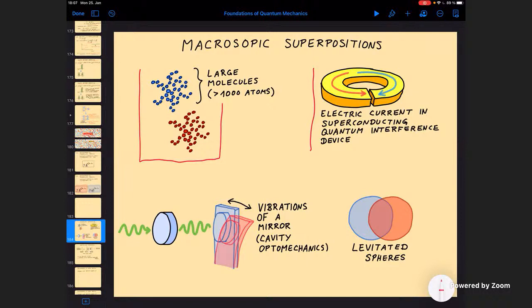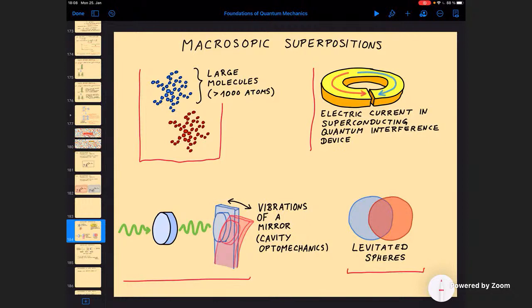There are other more recent developments. About 15 years ago or so, it was discovered that you can use light and the radiation pressure force to very efficiently manipulate the mechanical motion of macroscopic objects — in particular, the vibrations of a mirror at the end of an optical cavity. This field is called cavity optomechanics. There are also very recent experiments where people try to take levitated spheres in the 100 nanometer size regime and place those into superposition states, which would then be macroscopic in the sense they contain many, many atoms.